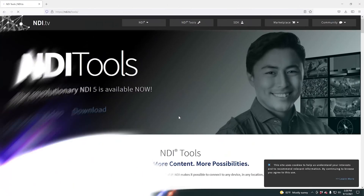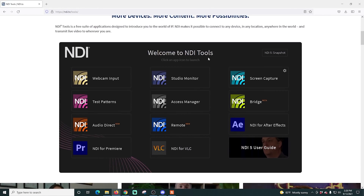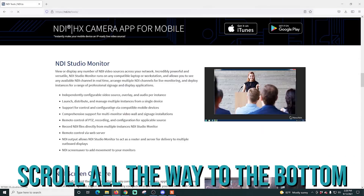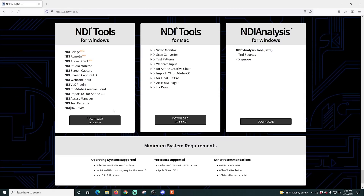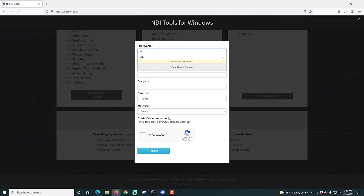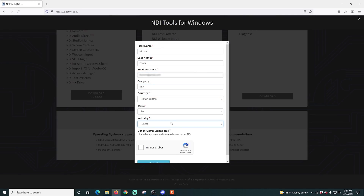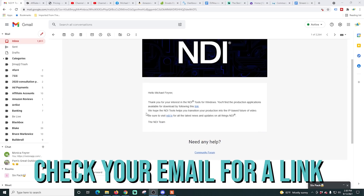Now we need to install NDI to send signal from one machine to another. There are two pieces to this install, so just keep that in mind. We're going to start out on the NewTek NDI page — of course the links for these are in the description and they're totally free. All you have to do is scroll all the way to the bottom and click on the NDI tools for Windows. There is also an NDI tools for Mac; the process is basically the same. We're going to click download, fill out the form, click I am not a robot, and submit. Then it sends an email to your inbox with a link so that you can download the actual install.